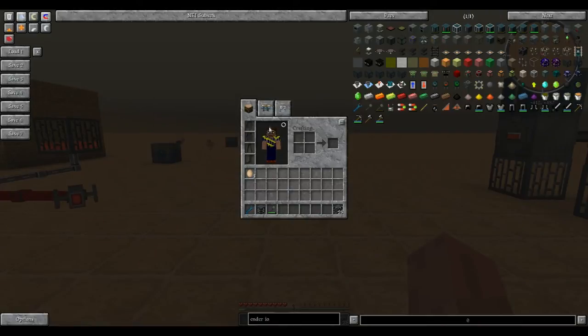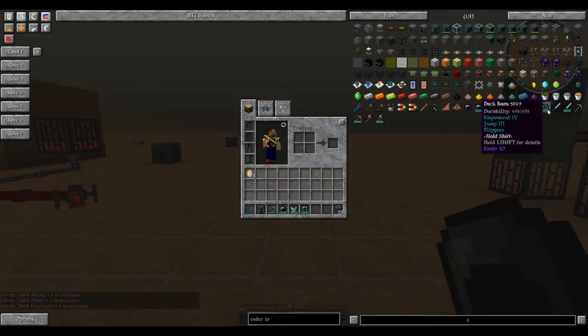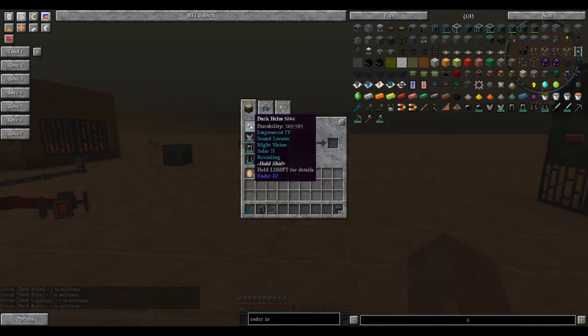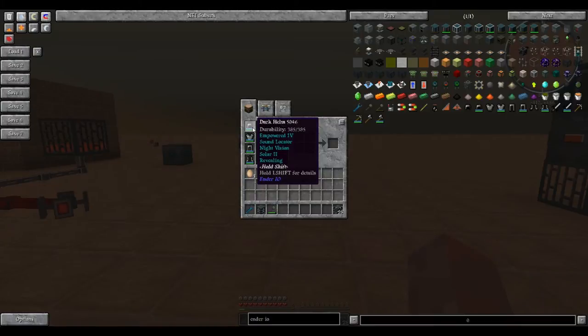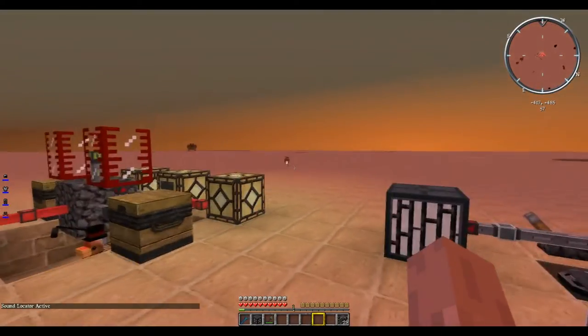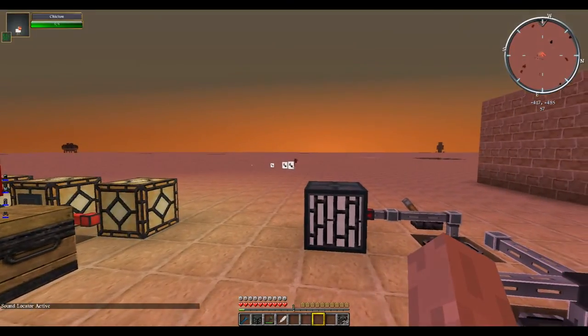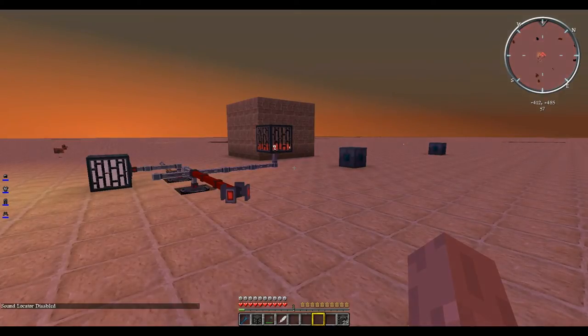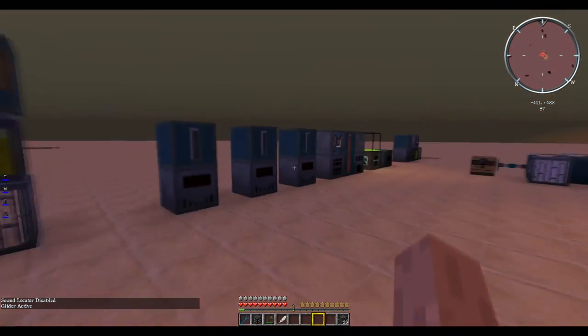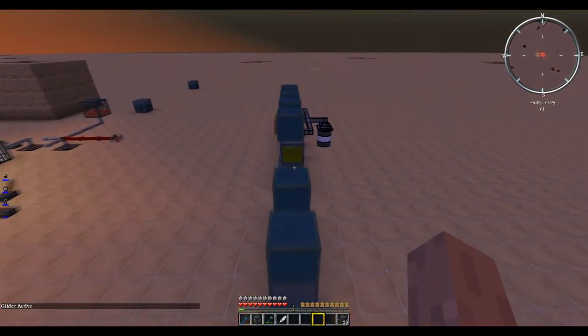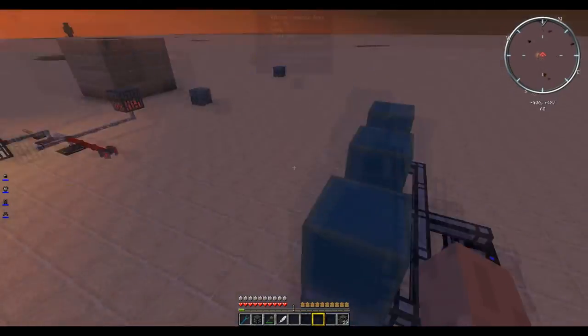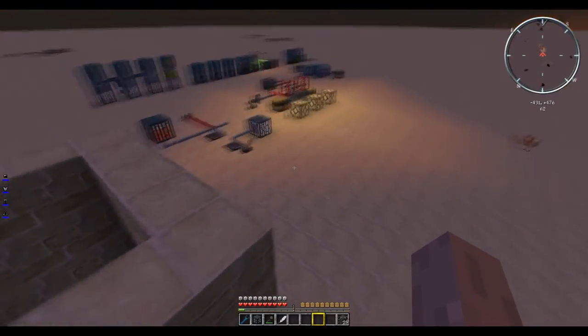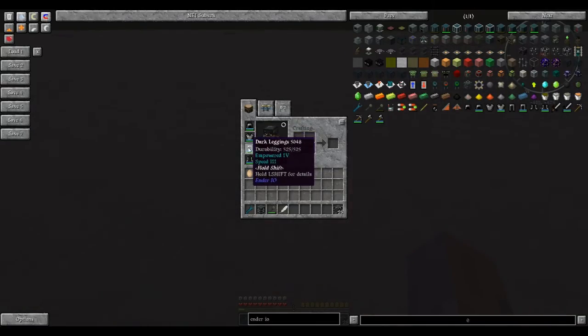The last thing is grab the armor. When you have them fully upgraded they will consume power instead of durability and they will have various other things like sound locator. And look at me I'm gliding.